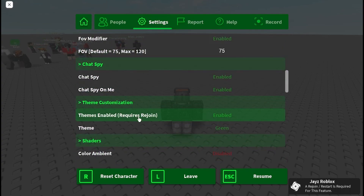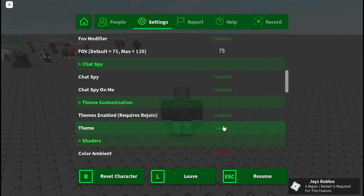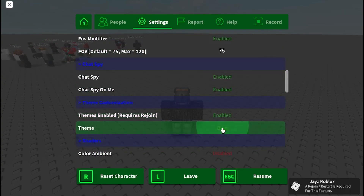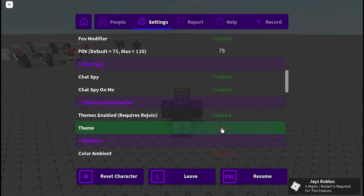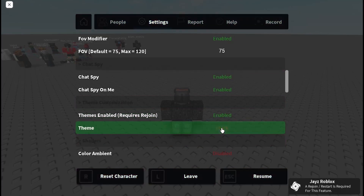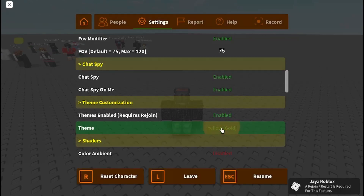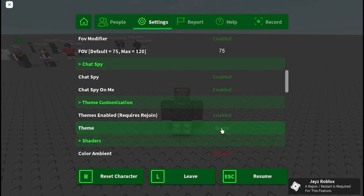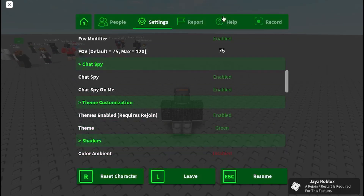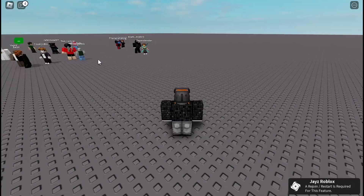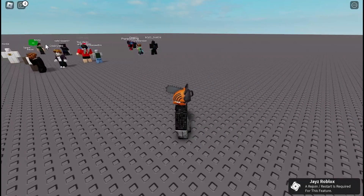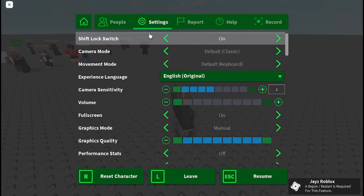Then there's themes — you can enable it and here are all the themes. They're pretty cool; it just changes everything, like the chat as well, as you can see on screen.